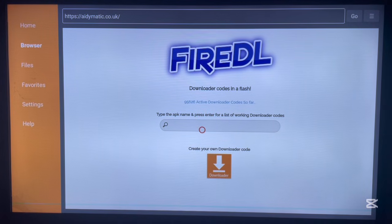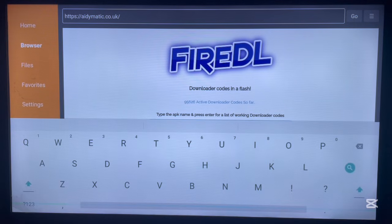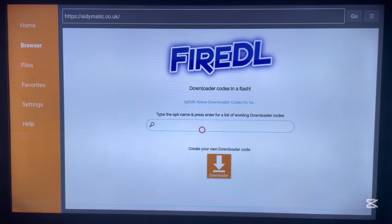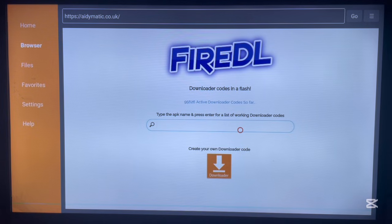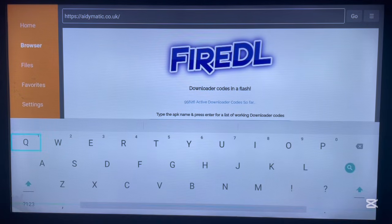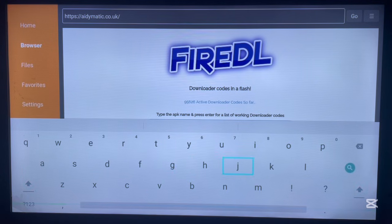This website helps you find downloader codes. You can see it says there are 95,626 active downloader codes on this website so far, so there's a good chance you'll be able to find a downloader code for your application. Just go over and type in the application you're interested in.